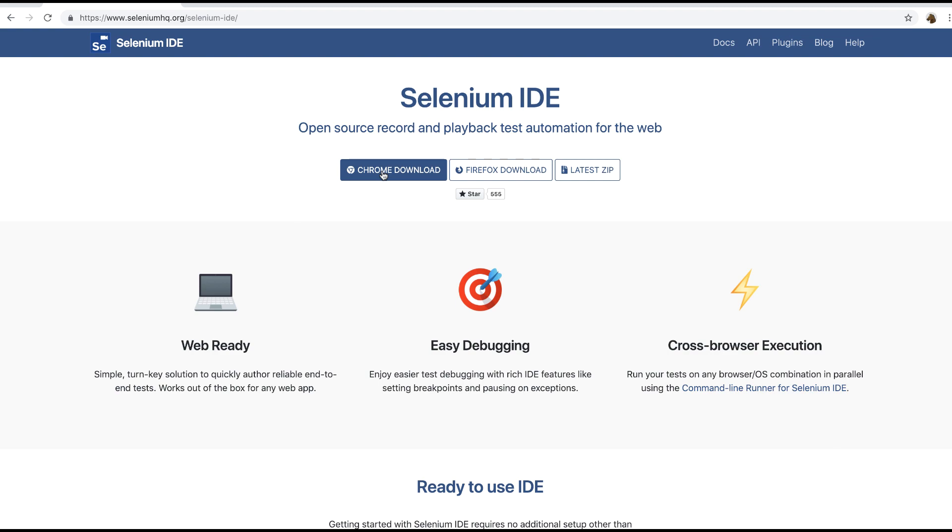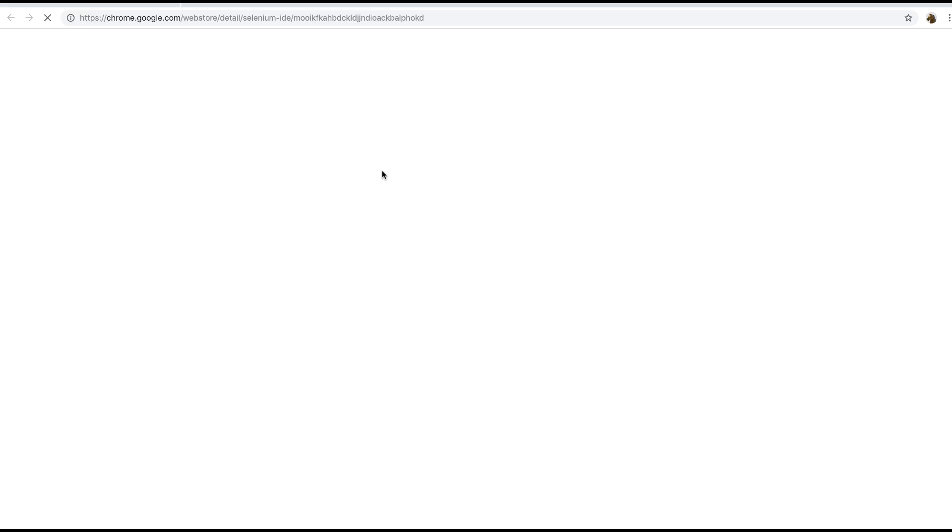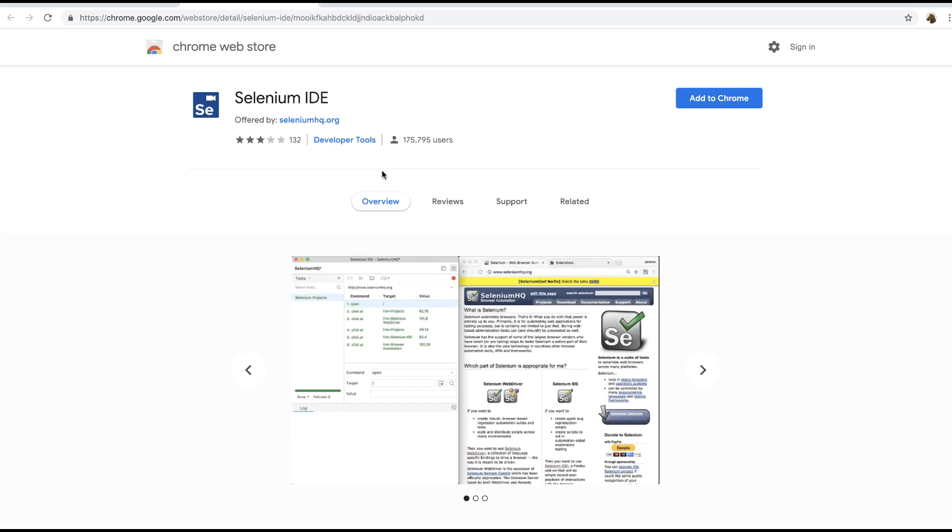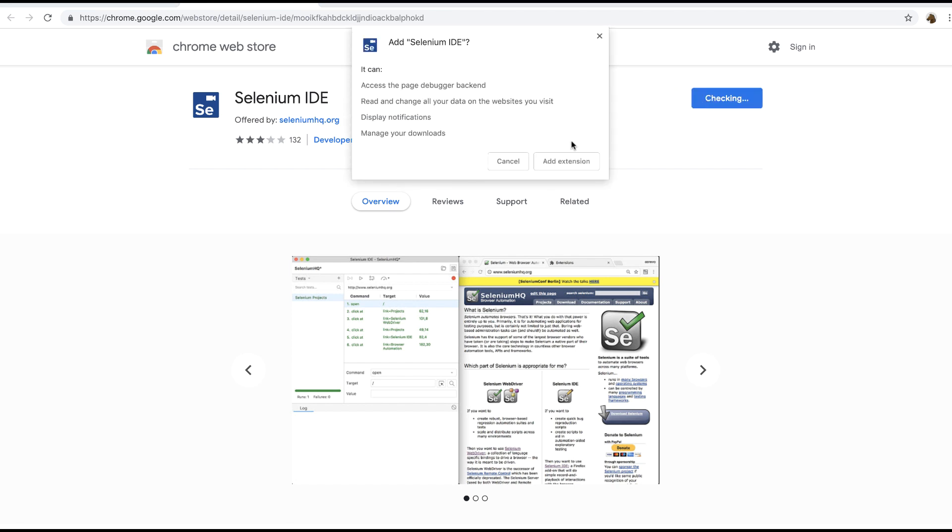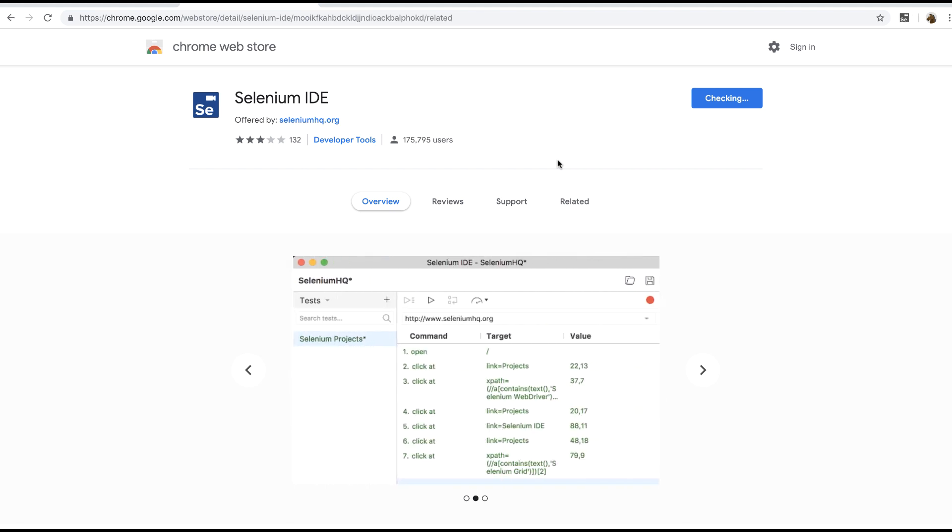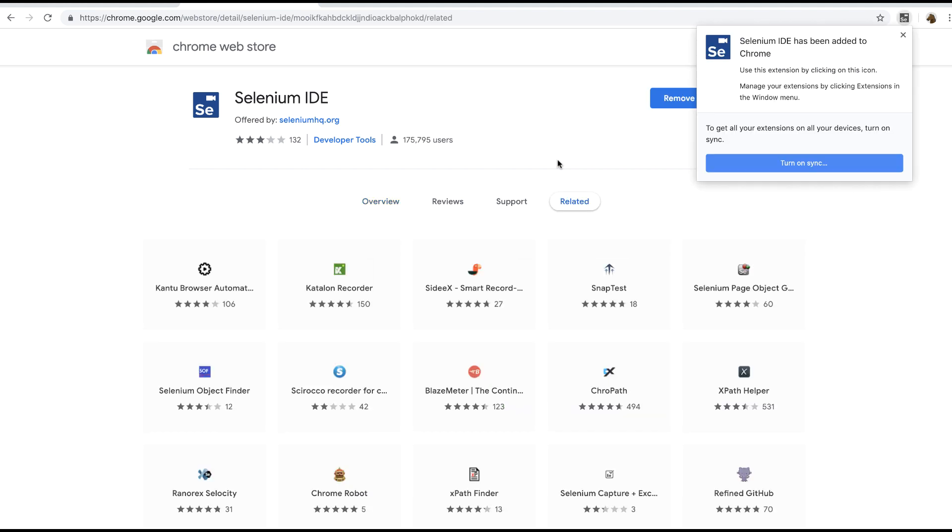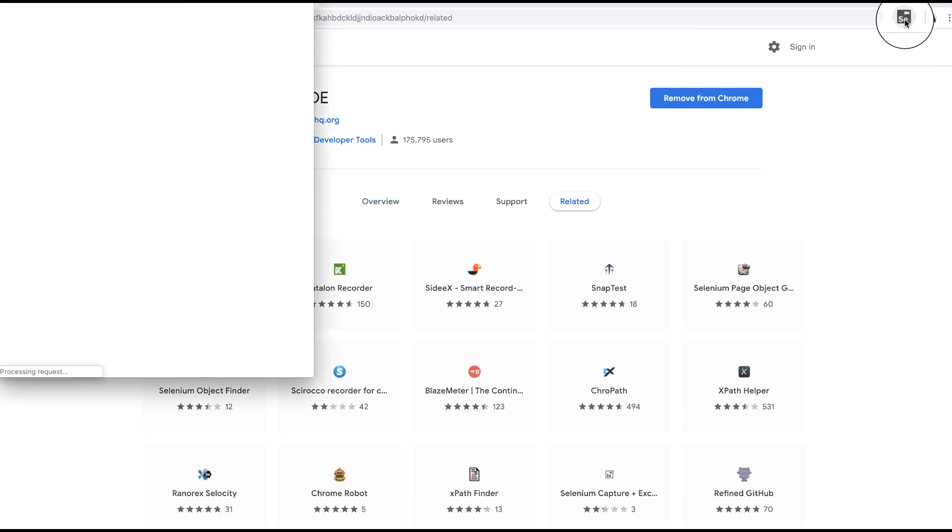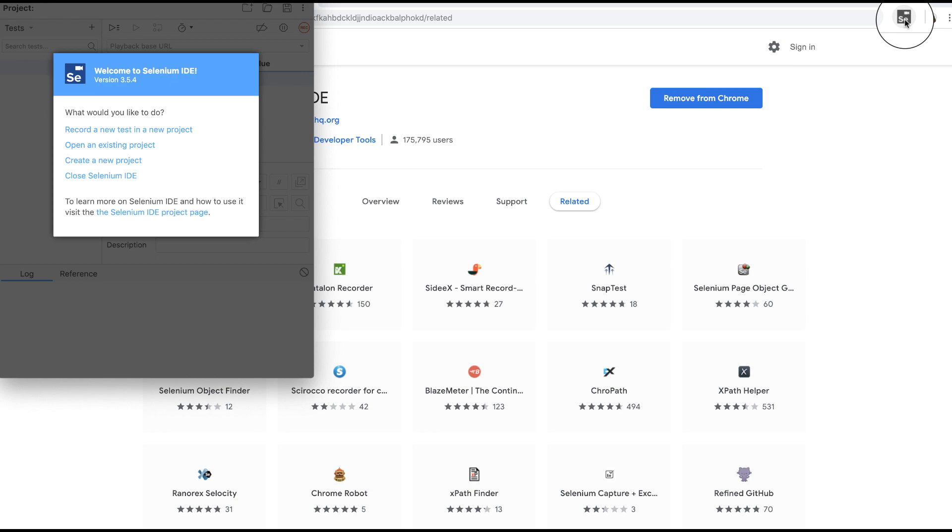To install the Chrome extension, simply click on the Chrome download button on the Selenium IDE homepage and it will take you to the Chrome Web Store. Click on the Add to Chrome button and it will install the extension to your browser. If you click on the Selenium IDE toolbar icon in the browser, it will open up the Selenium IDE.